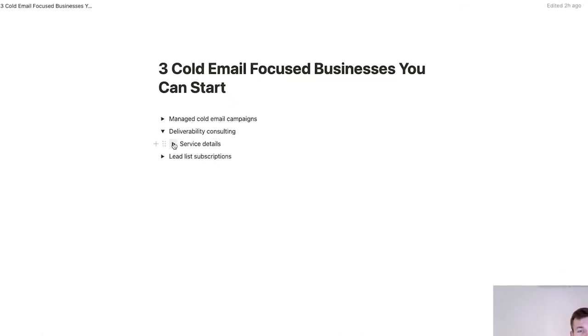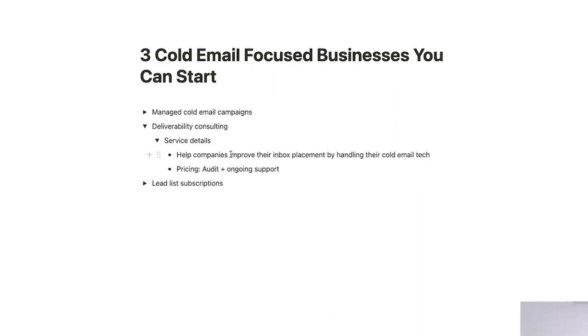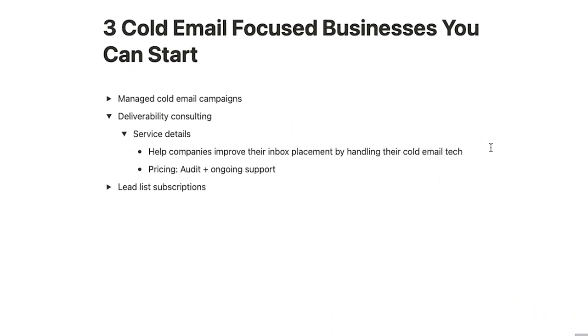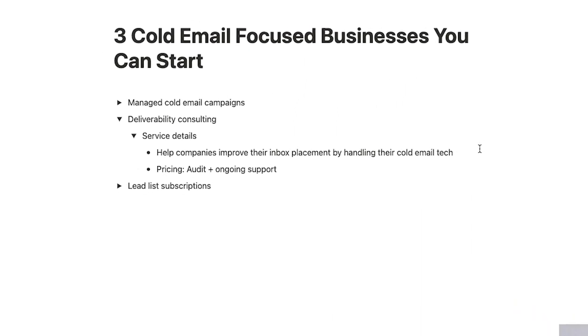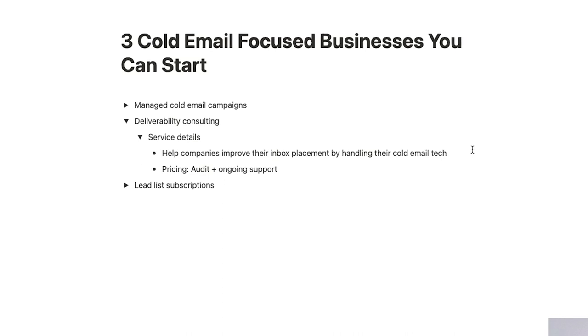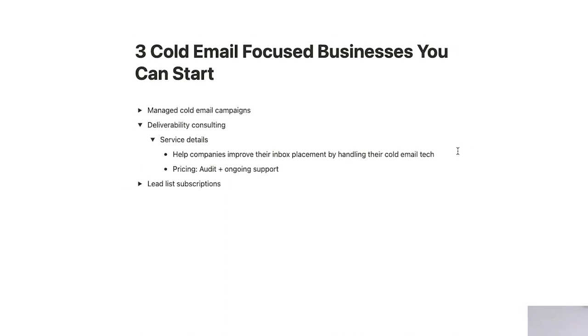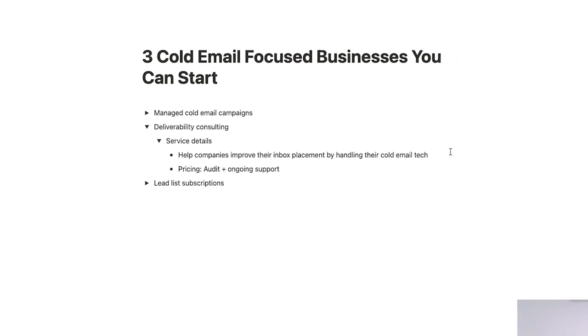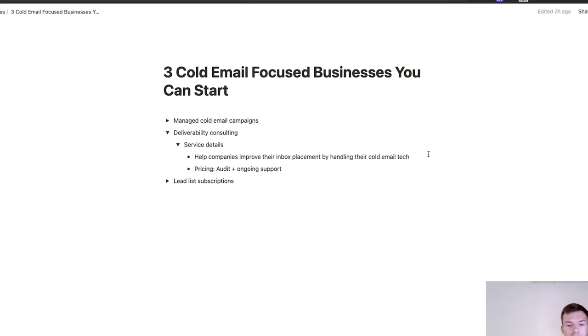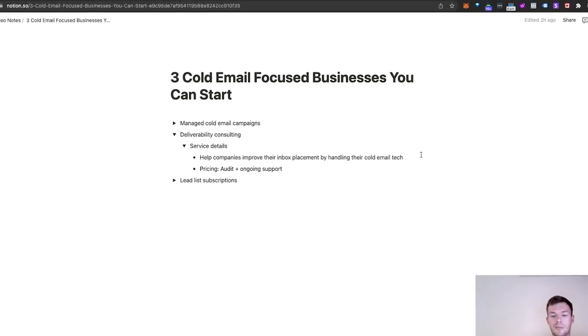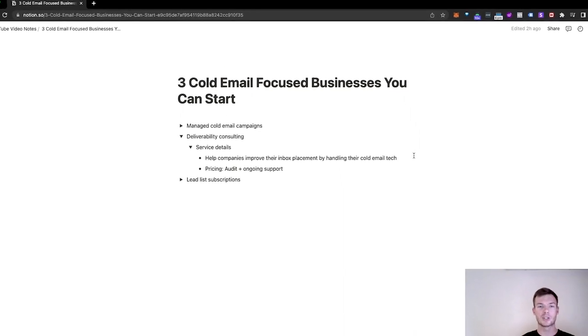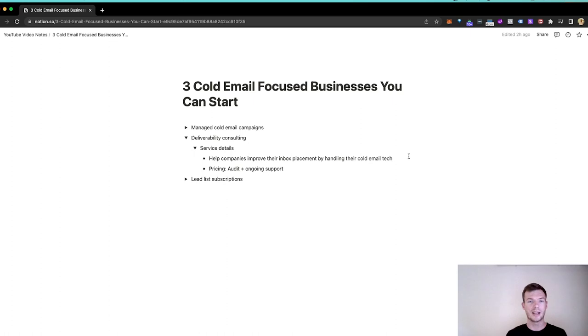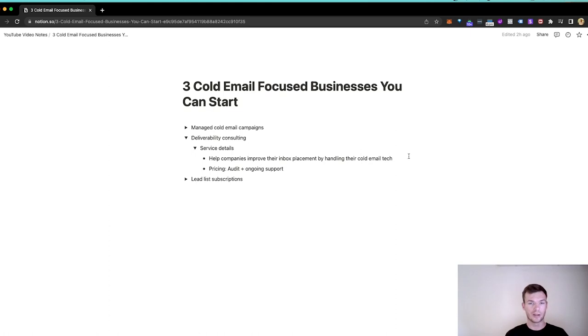So deliverability consulting is helping companies improve their inbox placement by handling consulting on or troubleshooting their cold email tech. Bounce rates, spin syntax and copy, removing spam words from copy, doing management between domain providers and inbox providers so that you don't have too much leverage in one, managing sending tools, getting out of blacklists, domain and email moderation. There's a lot that goes into this. And there is no guide that will help you do this. You need to figure it out, talk to someone who knows, pay someone who knows, and be able to do really advanced troubleshooting.